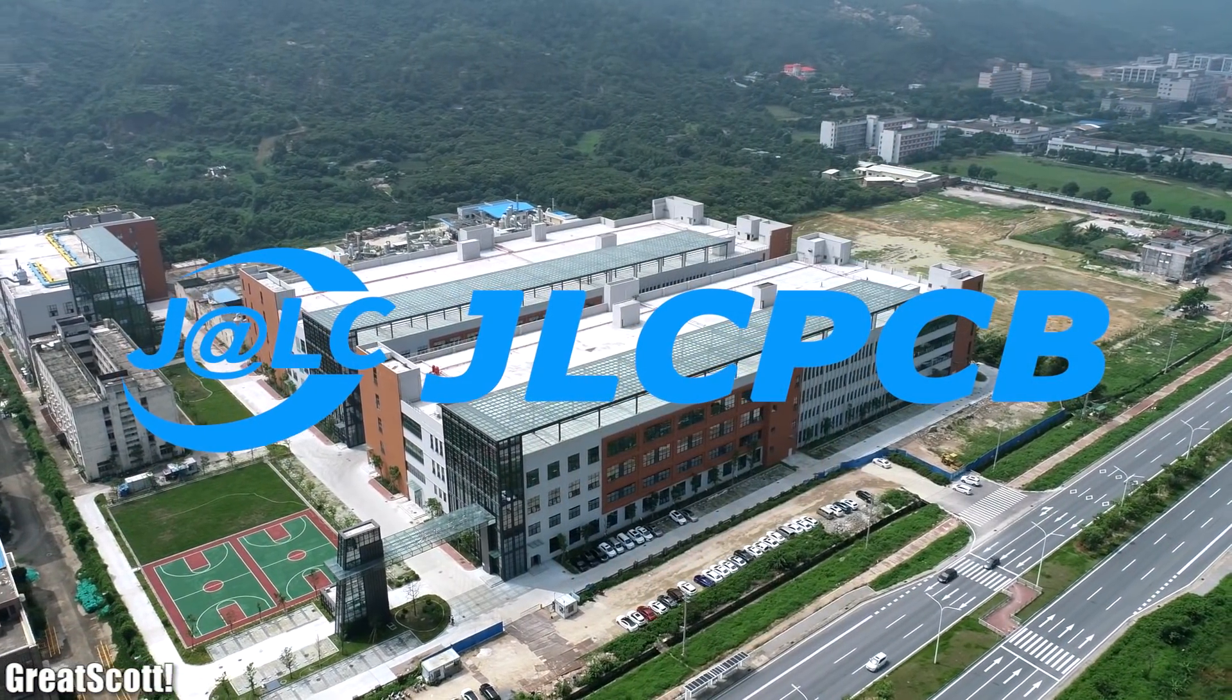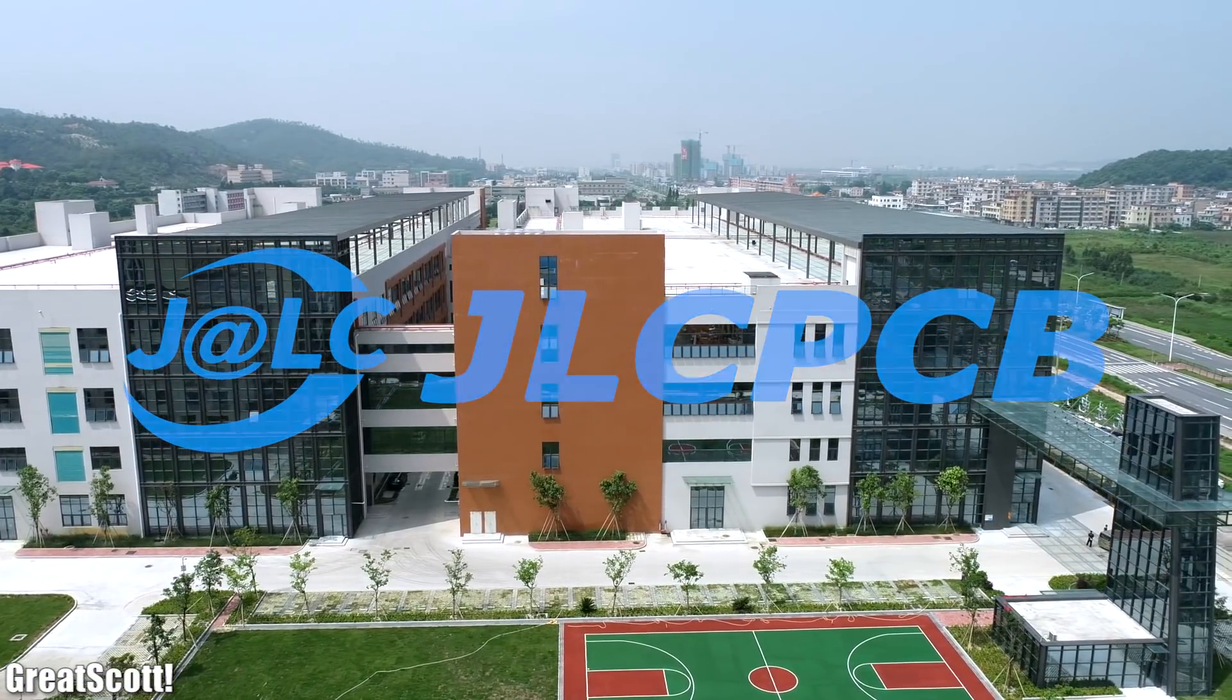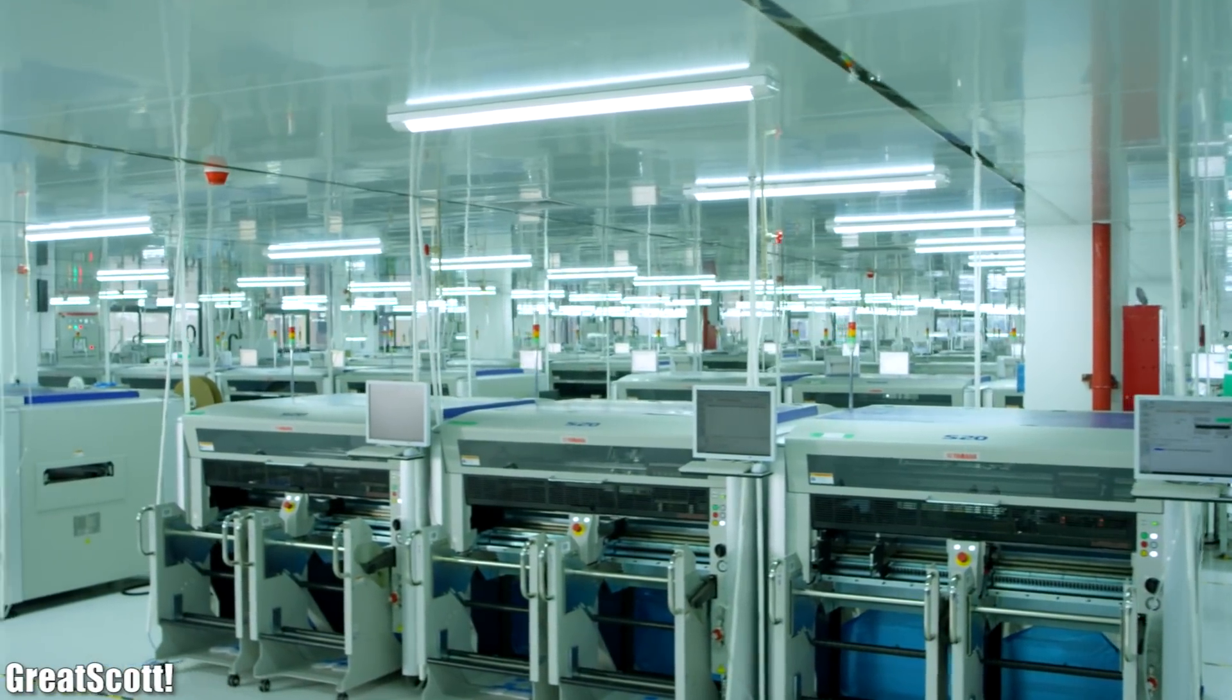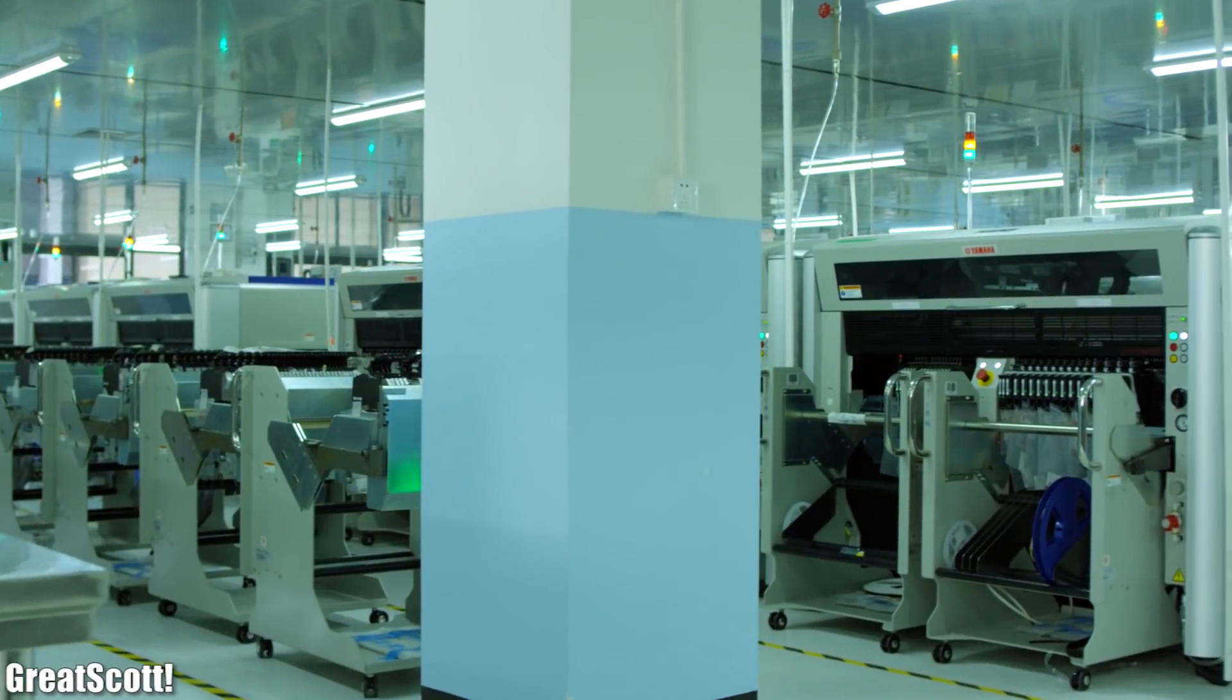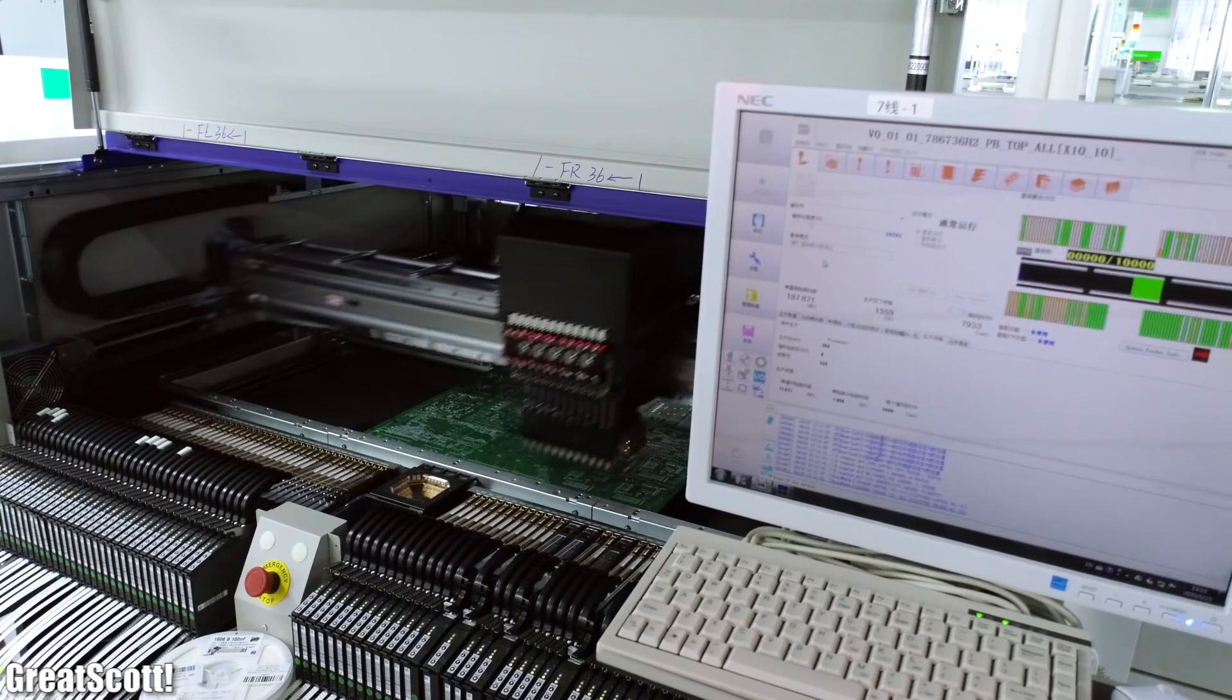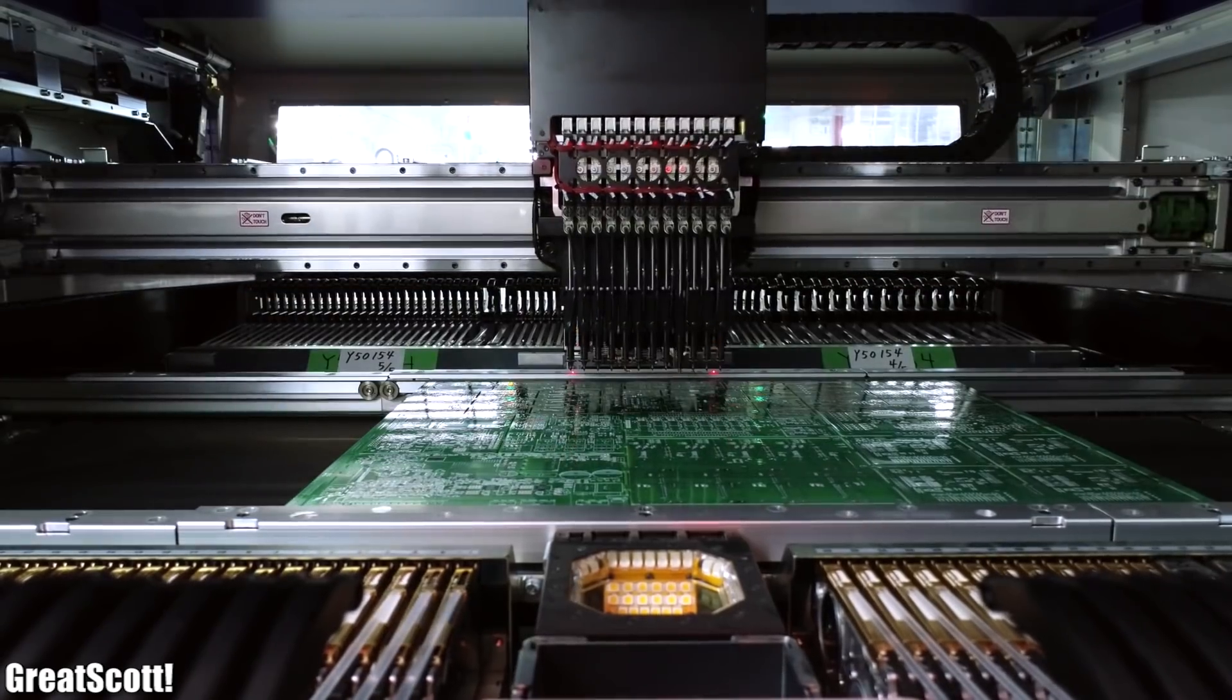This video is sponsored by JLCPCB which is a PCB manufacturer that I've been using for years. And currently they are improving their delivery times. They want to achieve 2-3 days for the USA and 3-5 days for Europe.